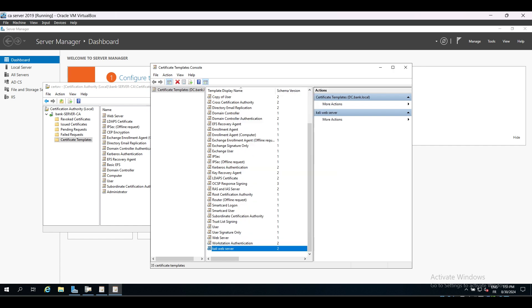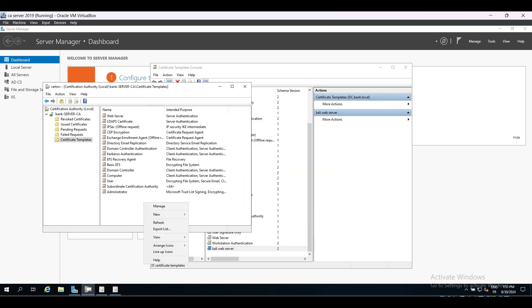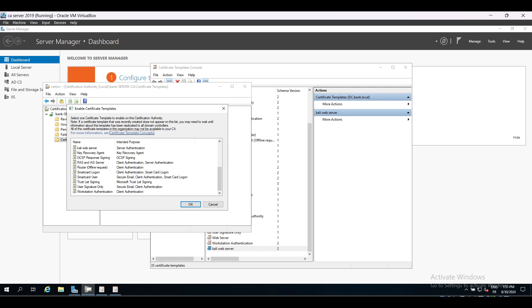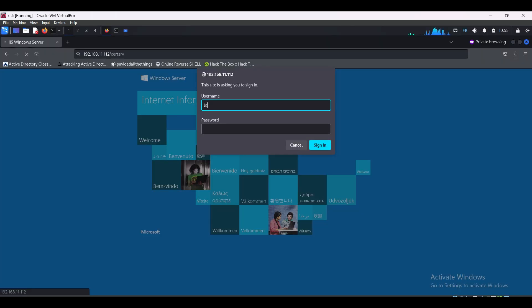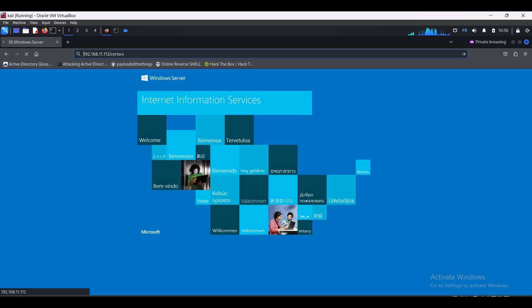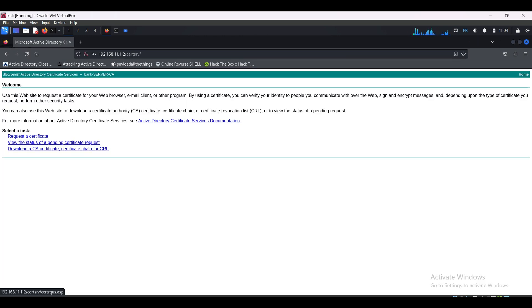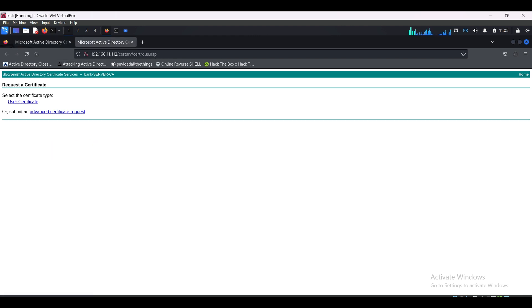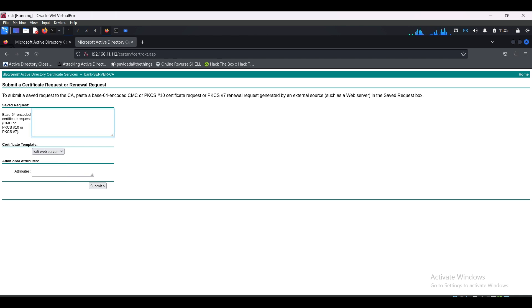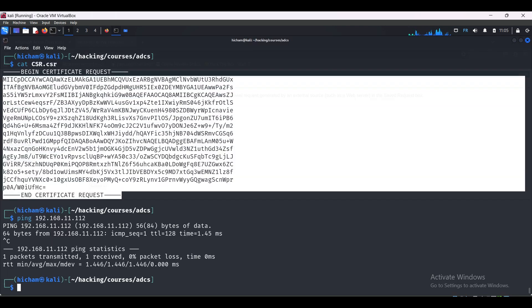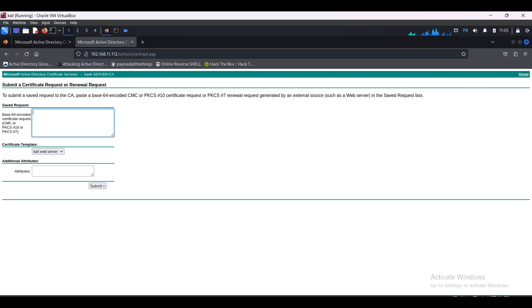As I said before, we can use the web server template, but I just want to show you how to create one. We import the Kali Web Server template and it's enabled now. Now let's authenticate to the web enrollment site with a domain user that has low privileges. So go to the IP address where ADCS is installed slash certsrv. We authenticate using the low privilege domain user. We are in, then we select the user certificate, and then we select the template, which is the Kali Web Server.